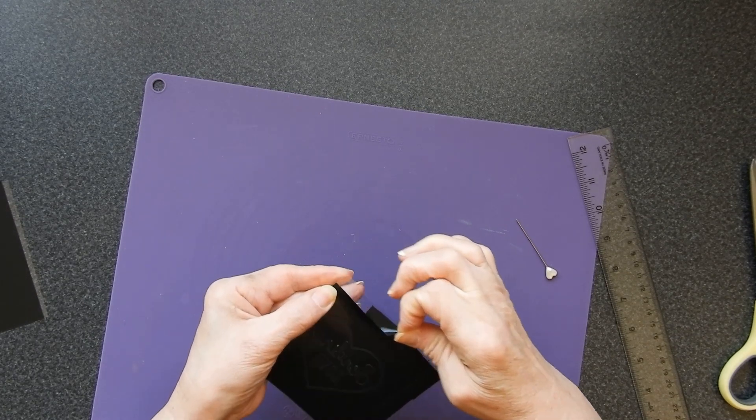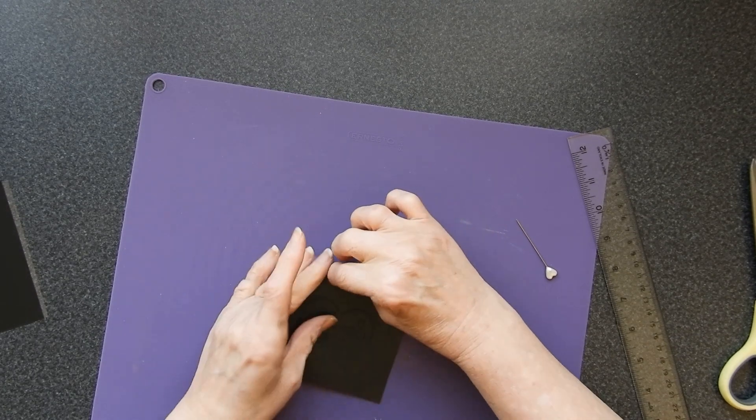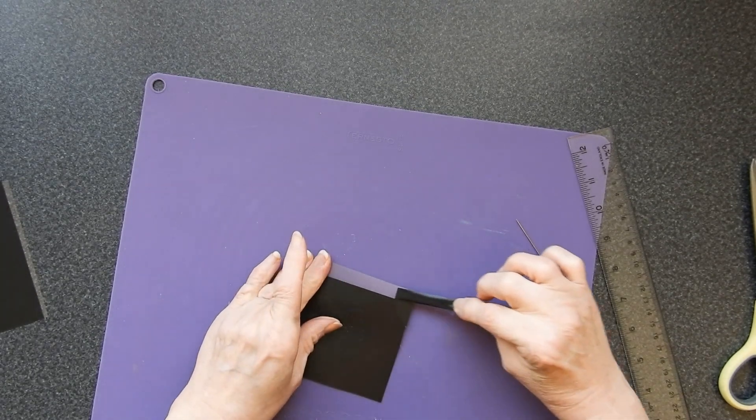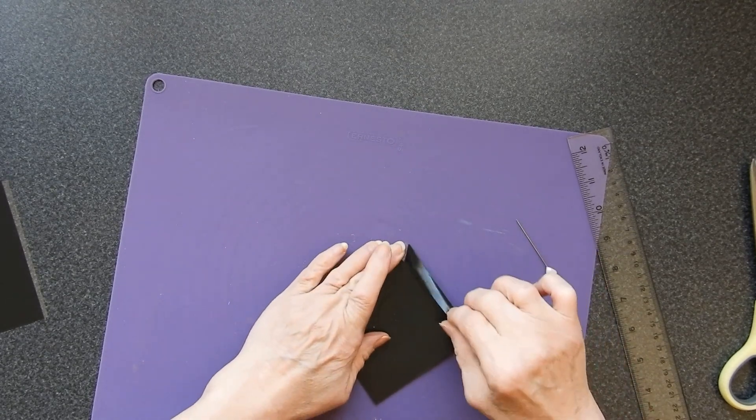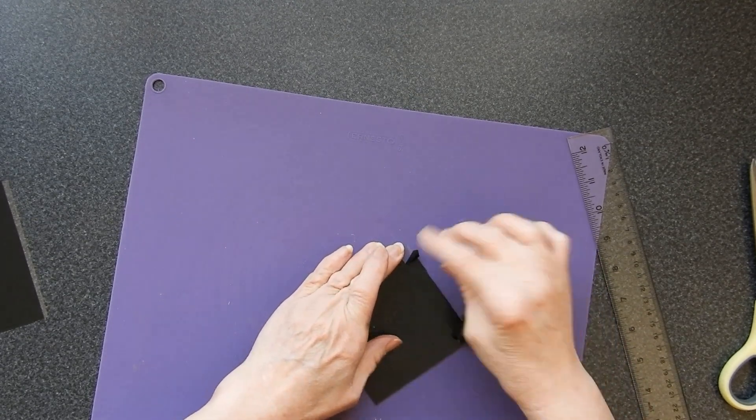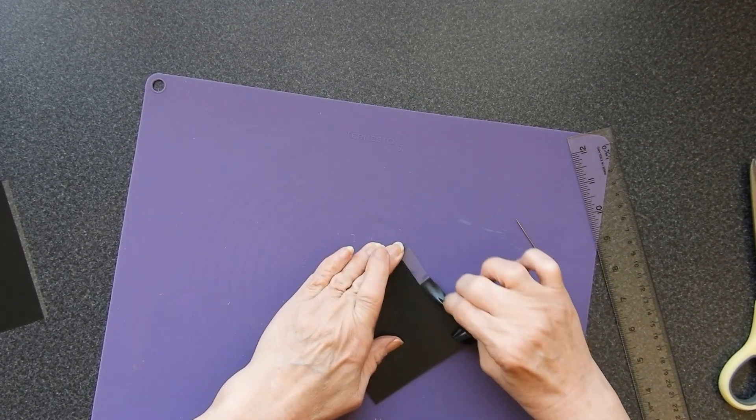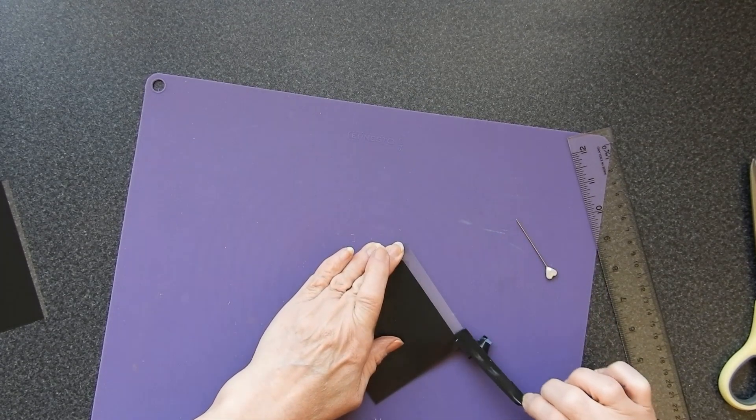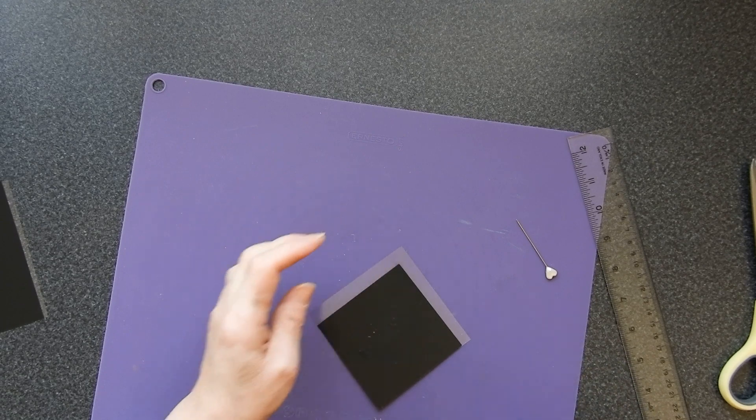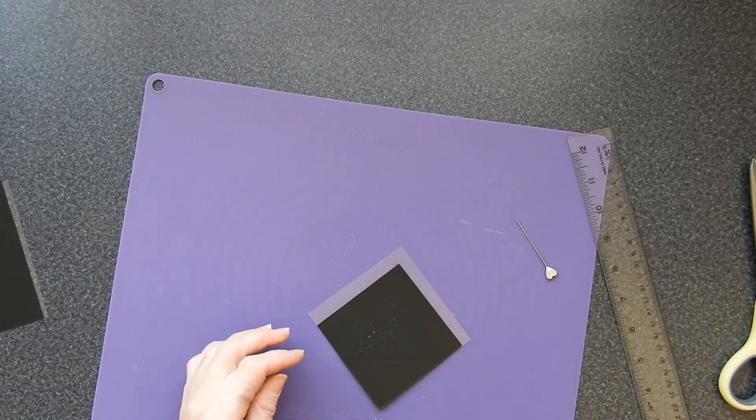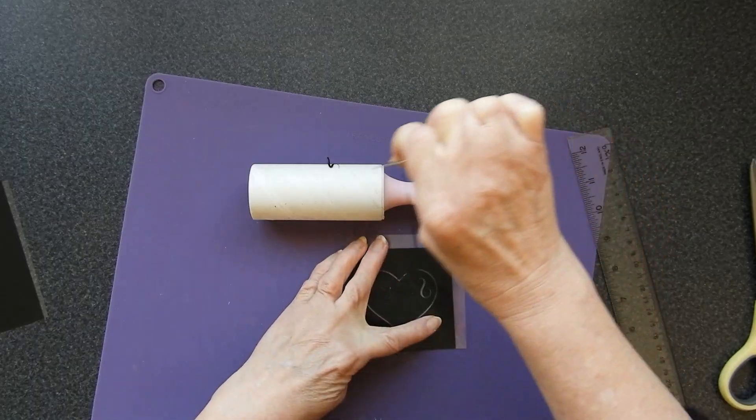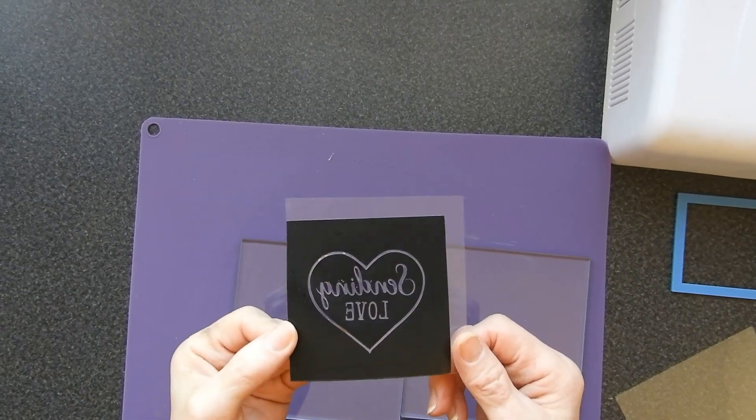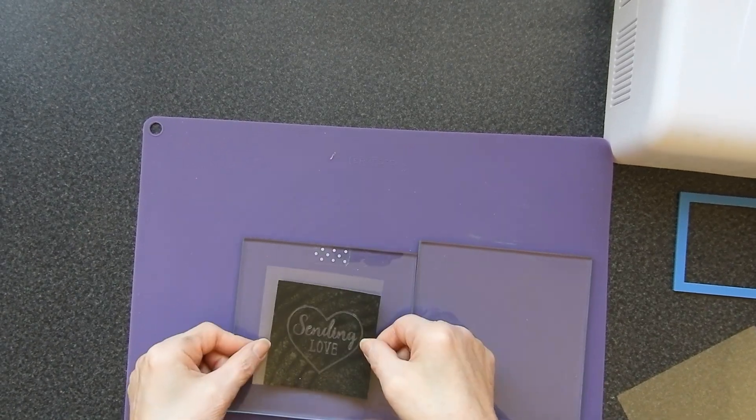I can just weed that extra bit off. There we go, let's take that off. Now remember I'm making a negative so the bits I want to remove are the bits that I actually want to print. My negative is done.